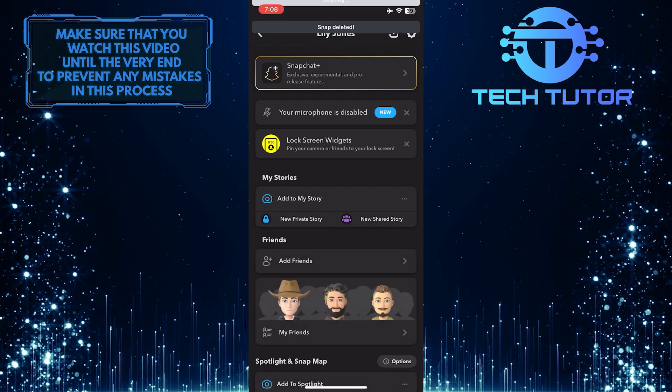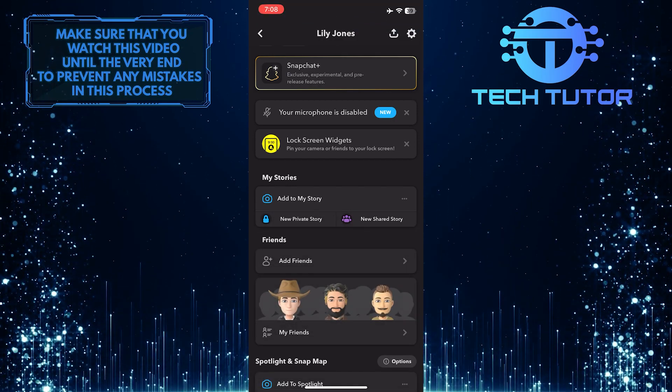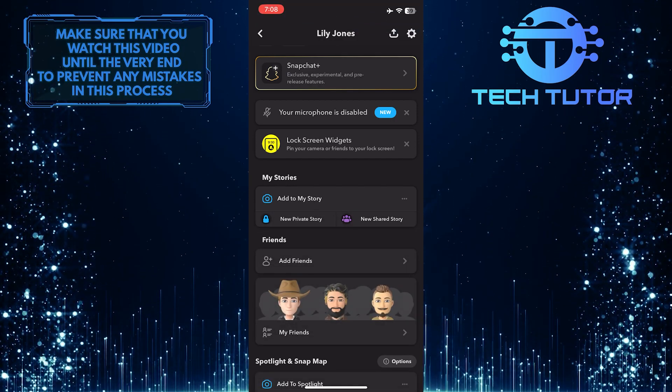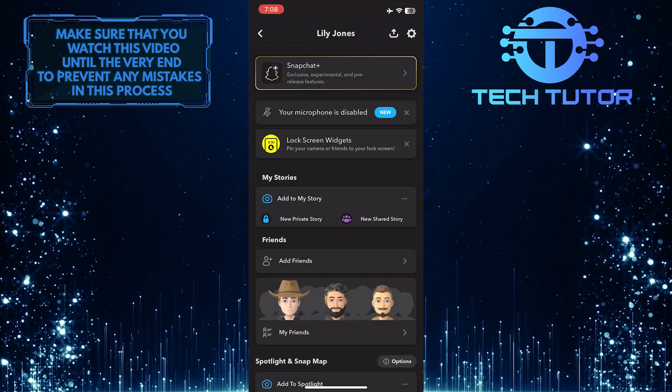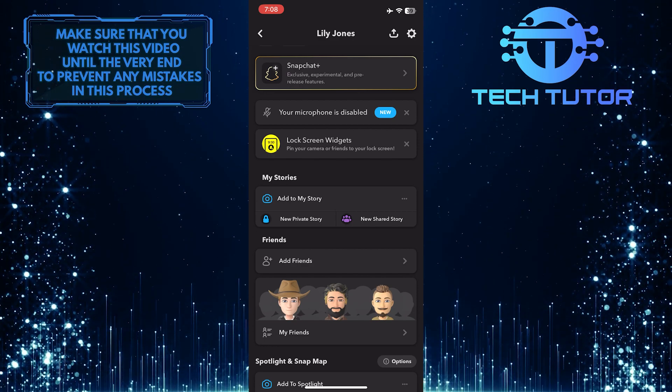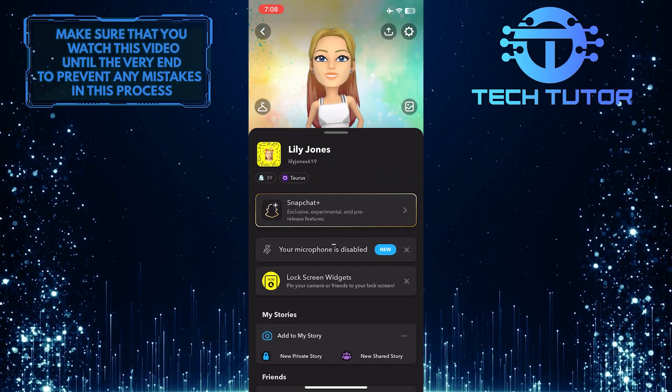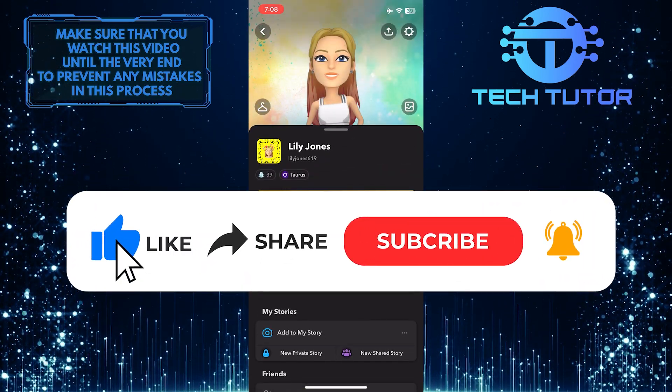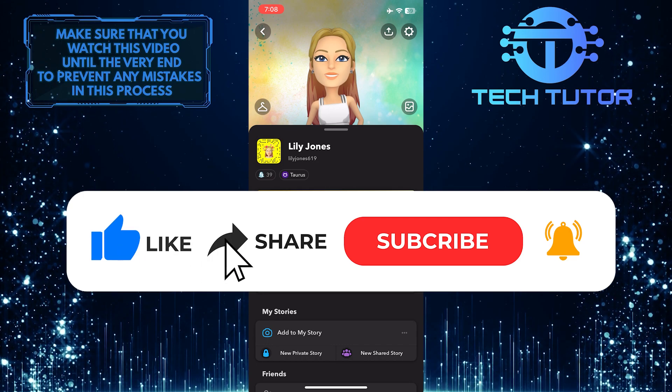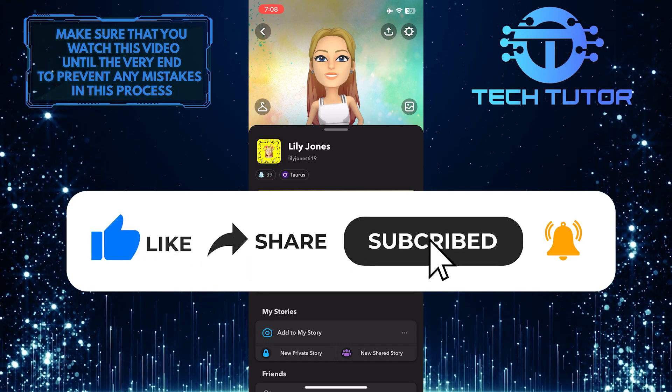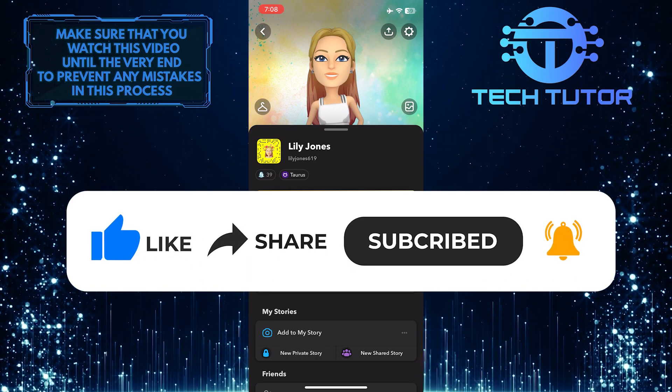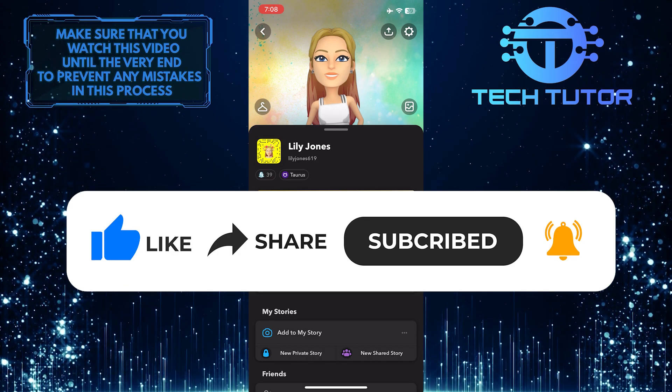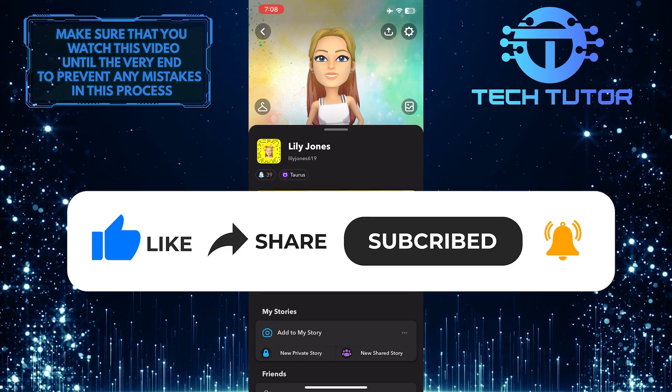So that wraps up this tutorial. If you have any questions about this whole process, please let me know in the comments section below. If this video helped you out, please give it a big thumbs up and subscribe to this channel for more tutorial videos like this one. Thank you so much for watching and have a good day.